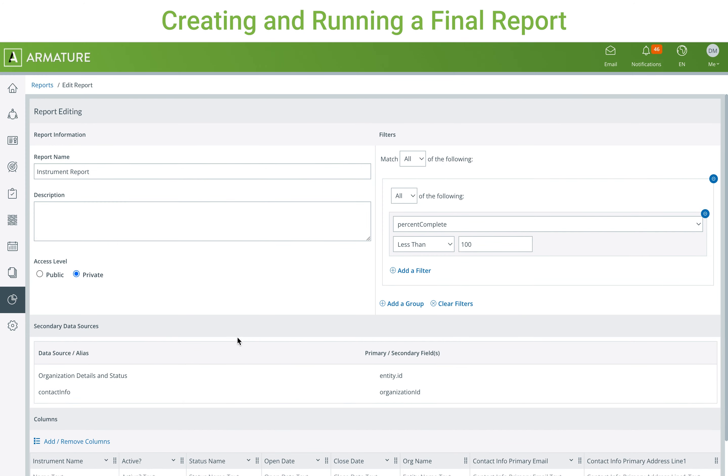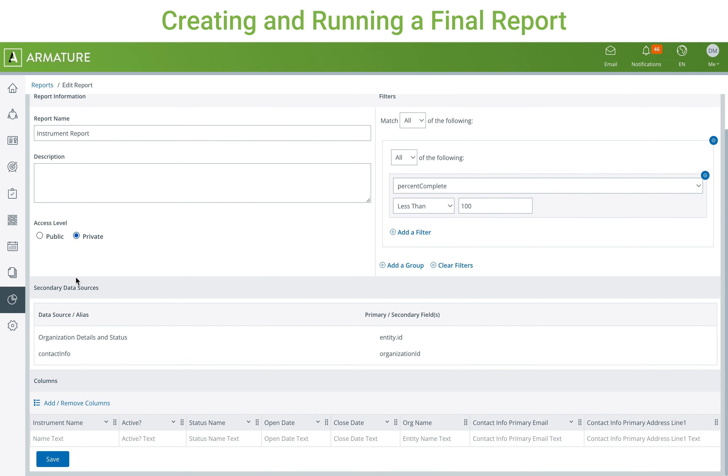If report access is set to public, anyone accessing the report screen can see the report. If set to private, it will only appear for your own user account. Once the report is finalized, click save.